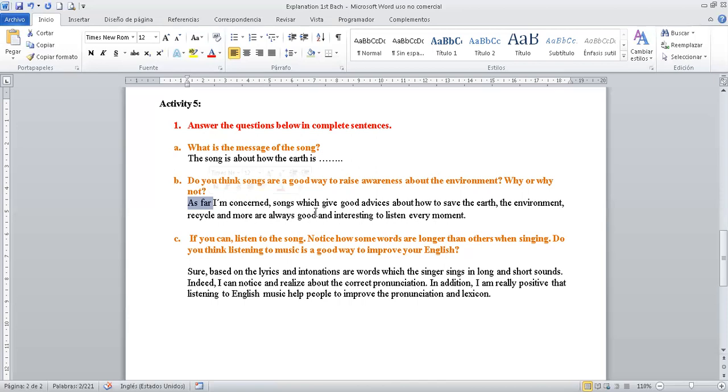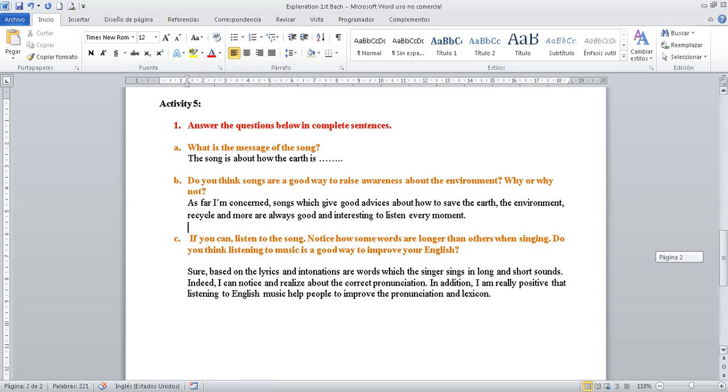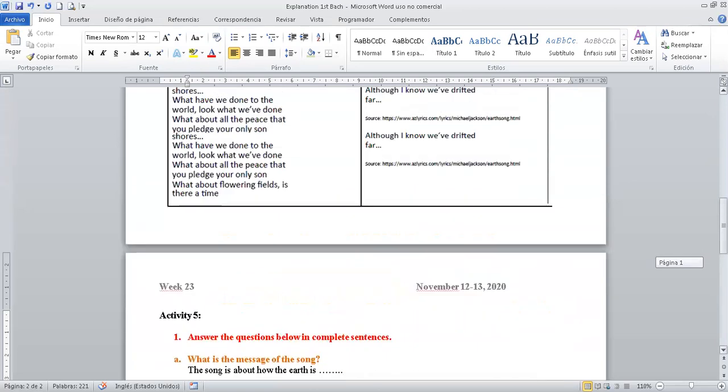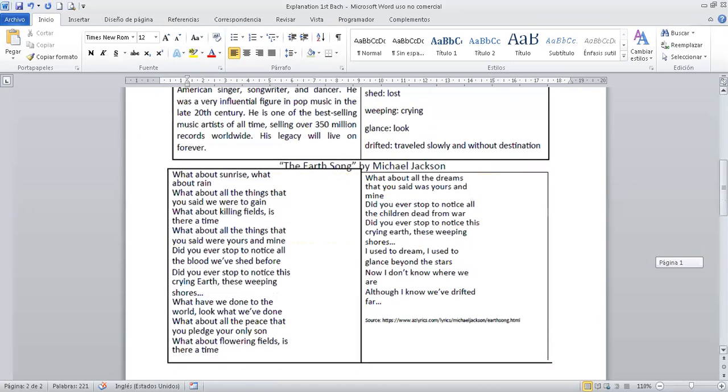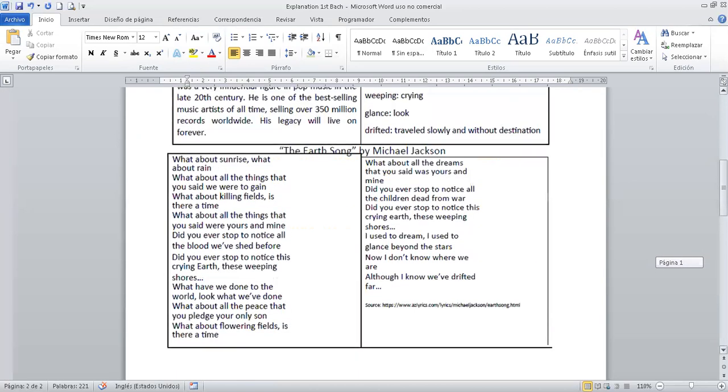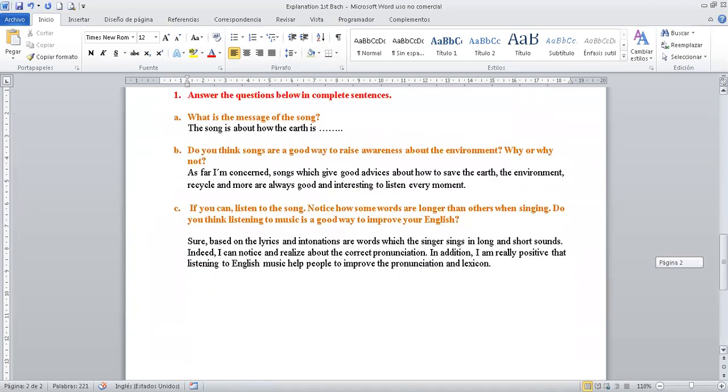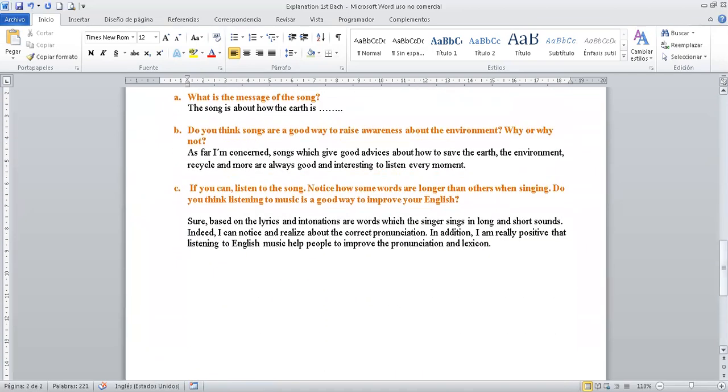Next, you have, do you think songs are a good way to raise awareness about the environment? Why or why not? Siempre, do you think? Yes, I do, or no you think. But you need to say why. La pregunta es bien clara. Piensa que las canciones de alguna manera no son buenas y levantan la conciencia acerca del medio ambiente. A manera de ejemplo, yo puse esta respuesta. As far as concerns songs which give good advice about how to save the Earth, the environment, recycle, etc. and more are always good and interesting to listen every moment. En lo que a mí me concierne canciones las cuales dan buenos consejos acerca de cómo salvar la tierra, el medio ambiente, reciclar, etc. y más, siempre van a ser buenas e interesantes para escucharlas en cualquier momento. For example, about the song from Michael Jackson, the Earth song, it's a pretty nice song.